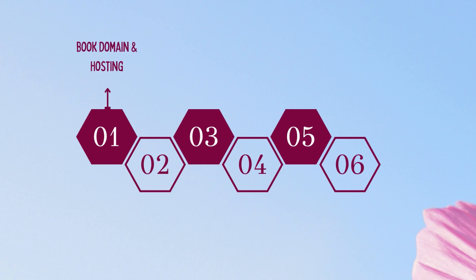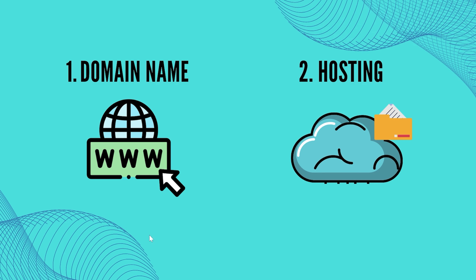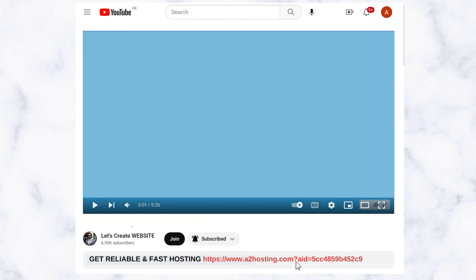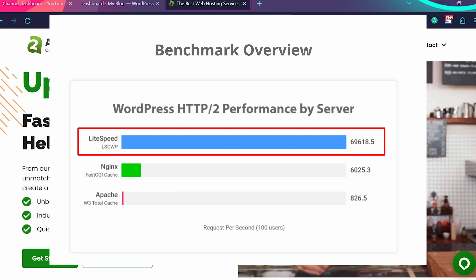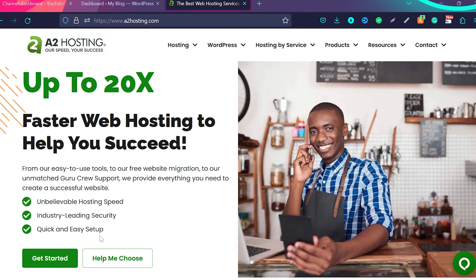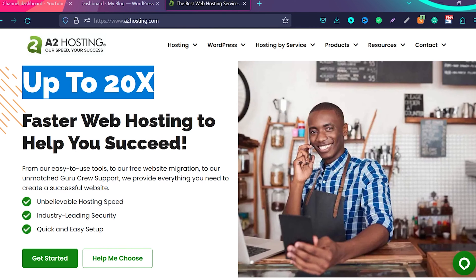Step one — we need to book your domain name and your hosting. The domain name is the name by which people can reach your website. For example, Facebook's domain name is facebook.com and Google's is google.com. Hosting is an online space where you store all your website-related files like images, text files, or any other files necessary to create the website. To book a domain name and hosting, click the first link in the description of this video, and I'll make sure you get the best discount.